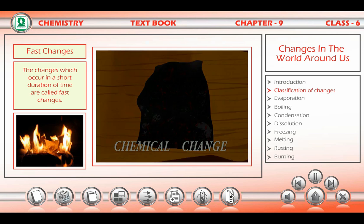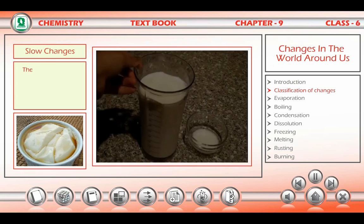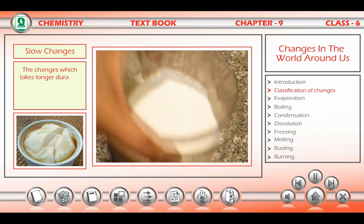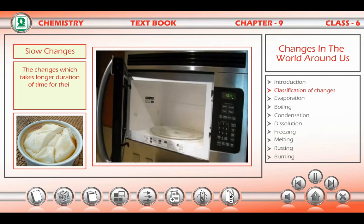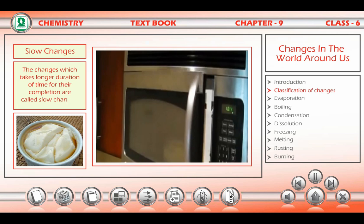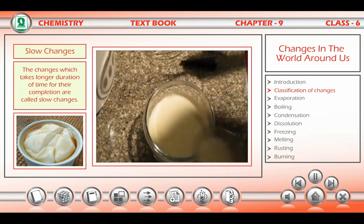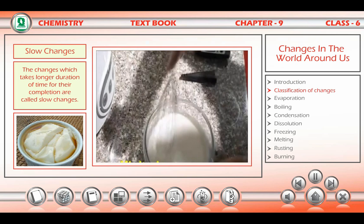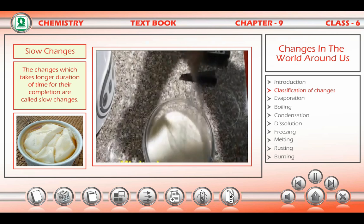The changes which occur in a short duration of time are called fast changes — for example, burning of paper. The changes which take a longer duration of time for their completion are called slow changes — for example, formation of curd from milk.